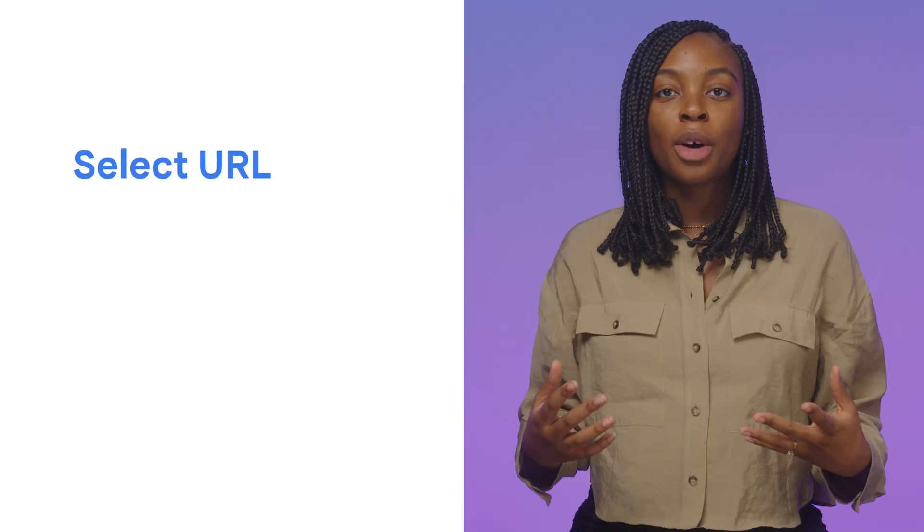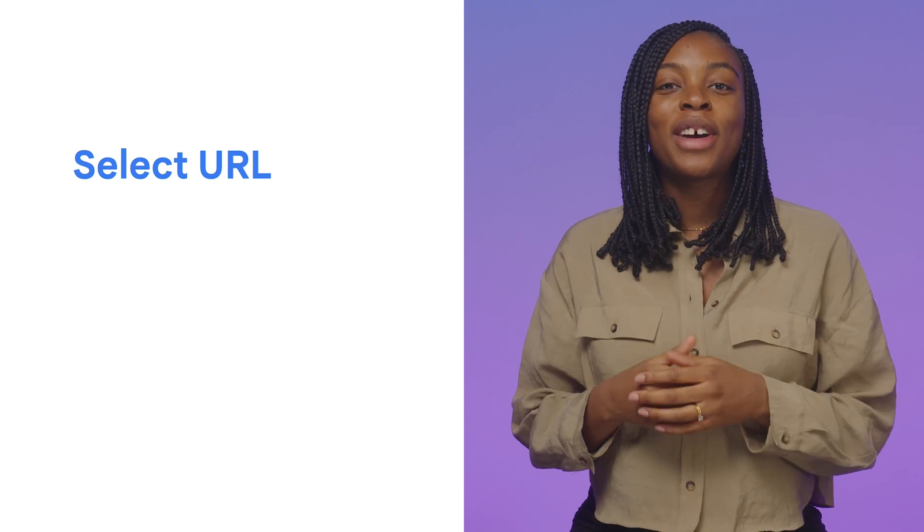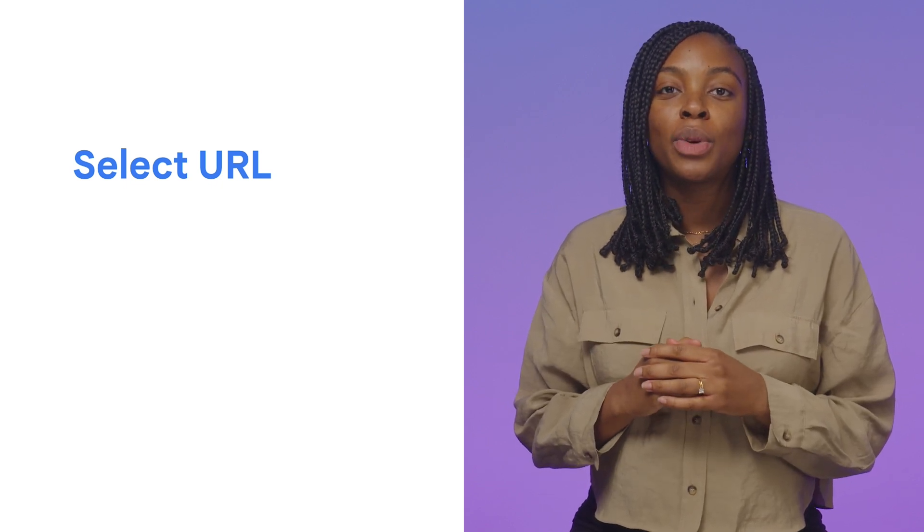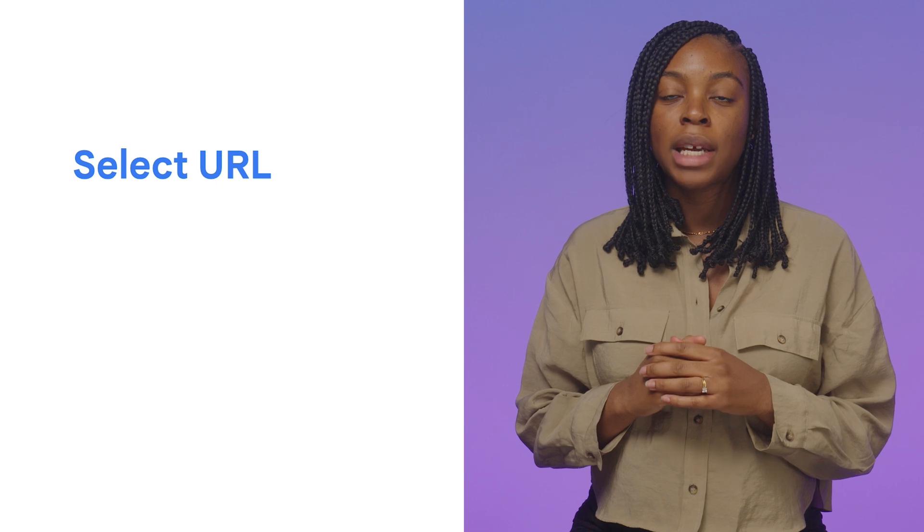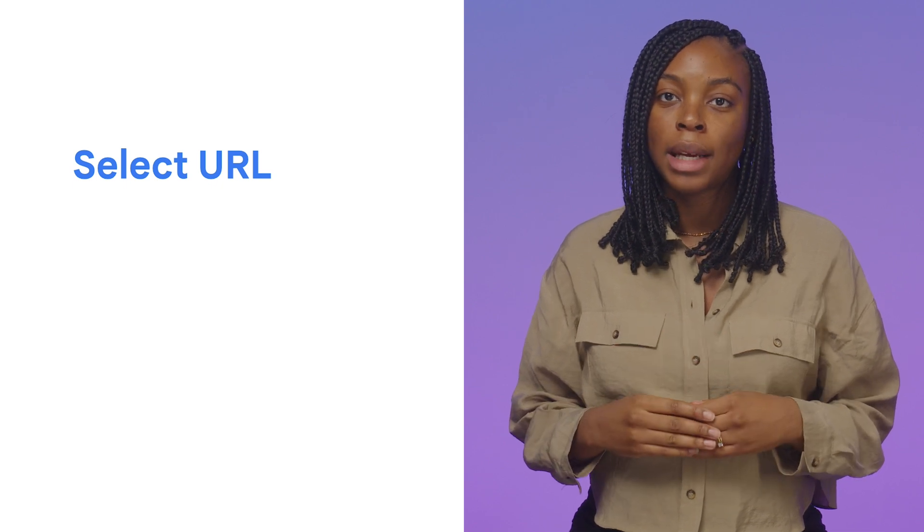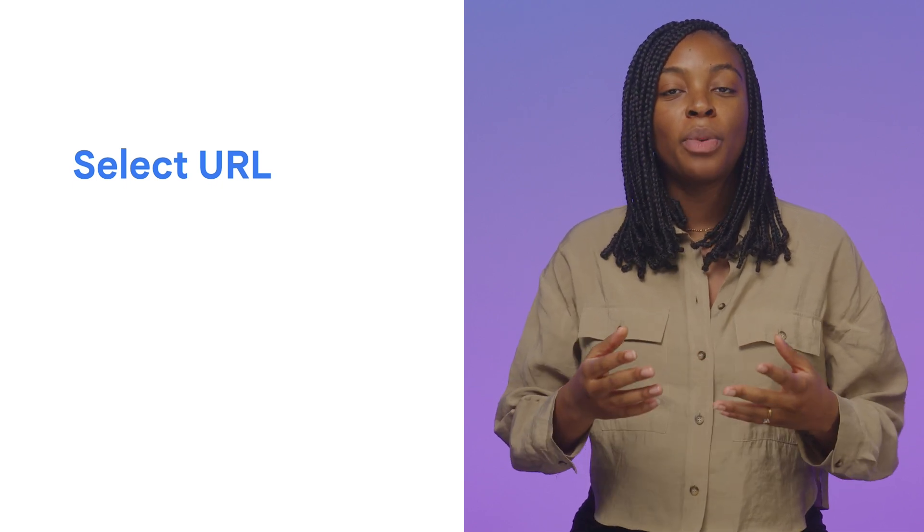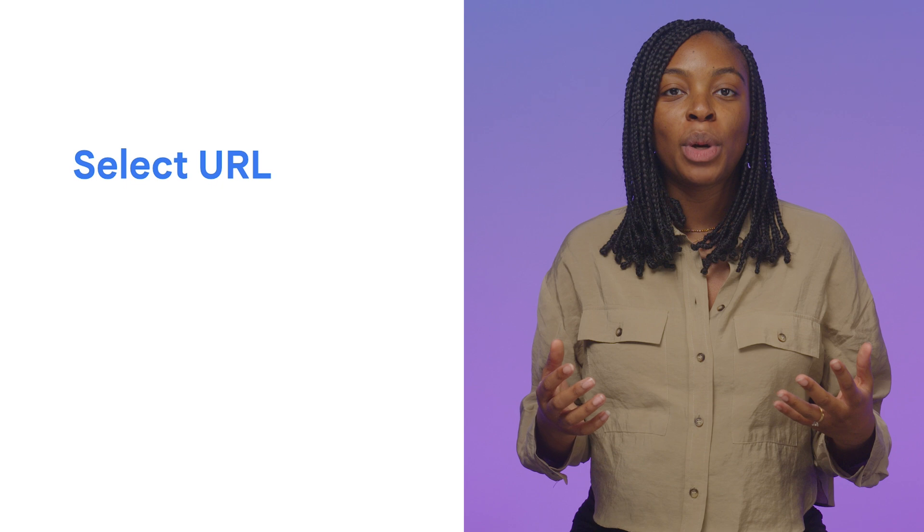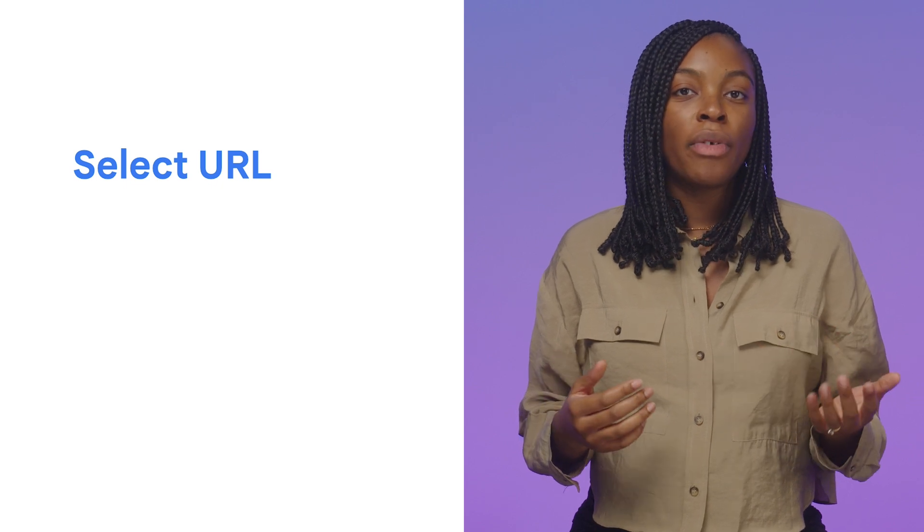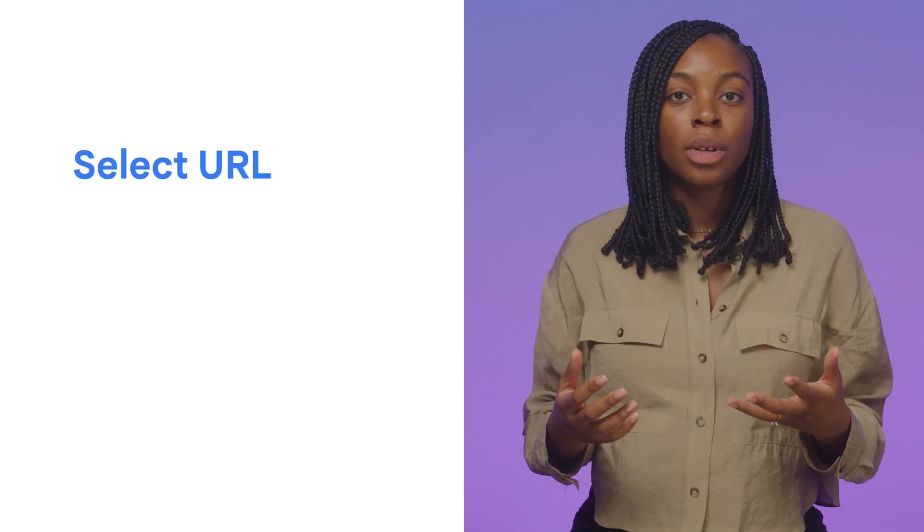Let's start with the Select URL API. Select URL lets you choose what content to show a user based on their shared storage data without revealing the underlying data stored. You provide a list of URLs, for example, different versions of an ad or article.